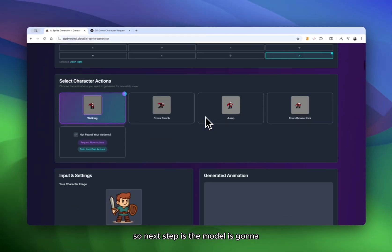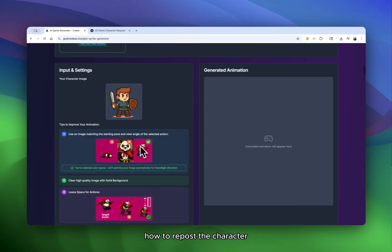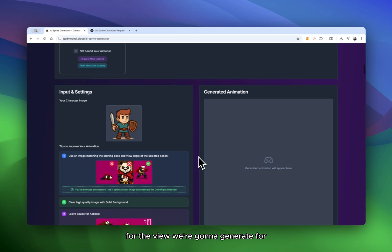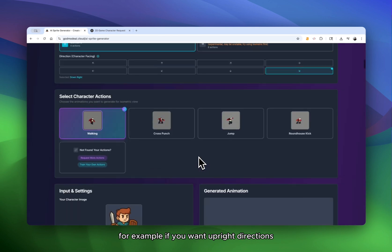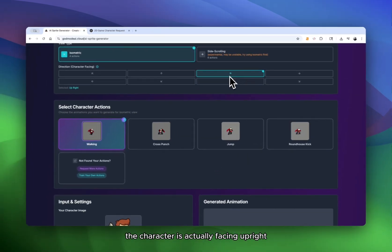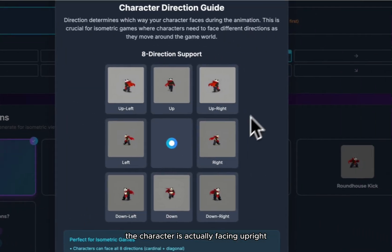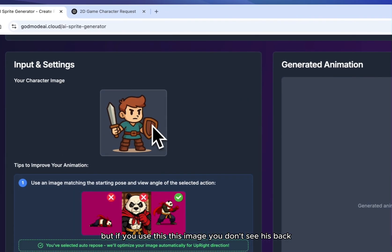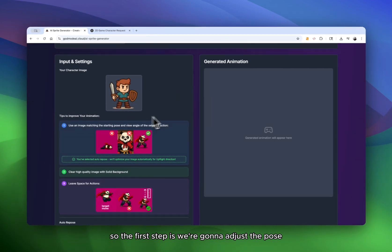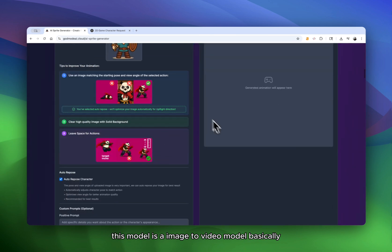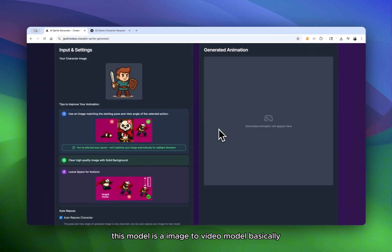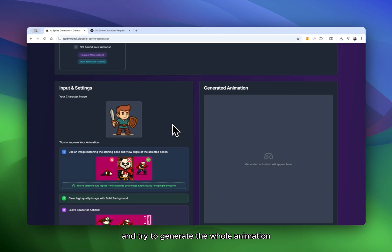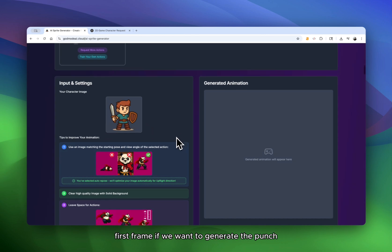So next step is the model is going to repose the character. For example, the pose of the character may not be optimal for the view we're going to generate for. If you want upright directions, the character is actually facing upright so we can see his back. But if you use this image, you don't see his back. So the first step is we're going to adjust the pose because essentially this model is an image to video model. It's going to use your image as the first frame and try to generate the whole animation.